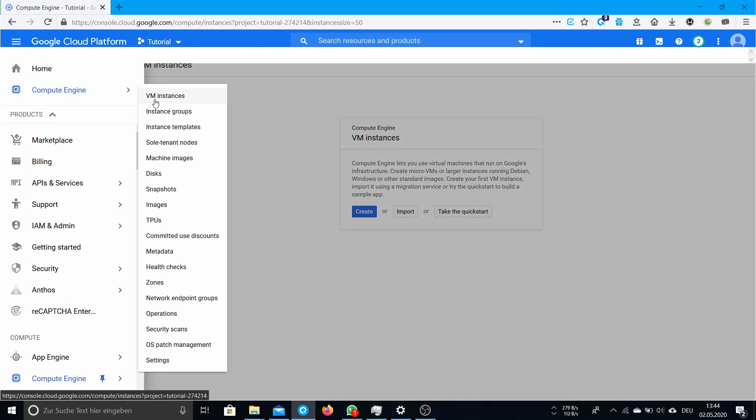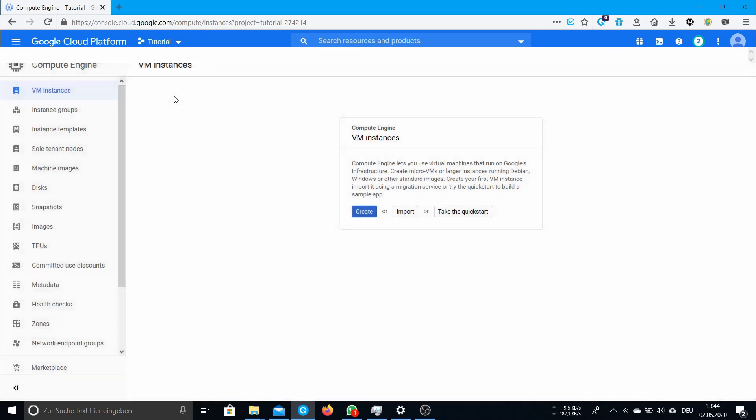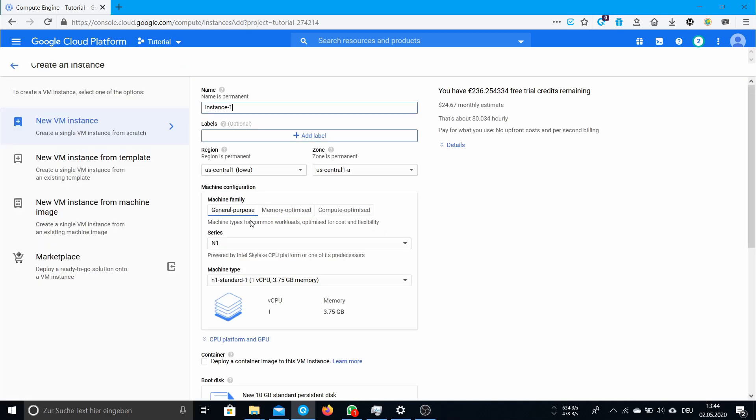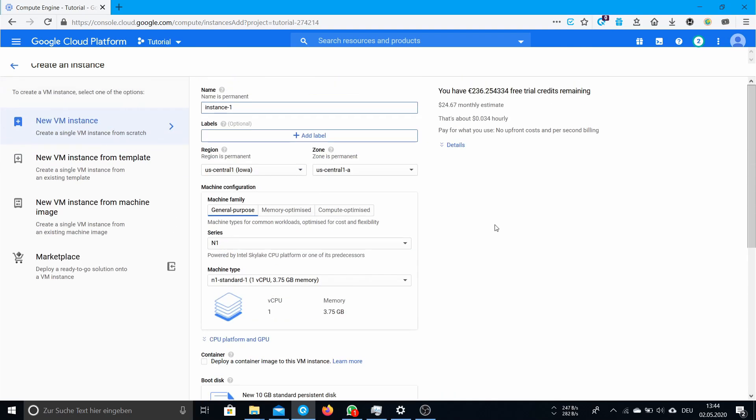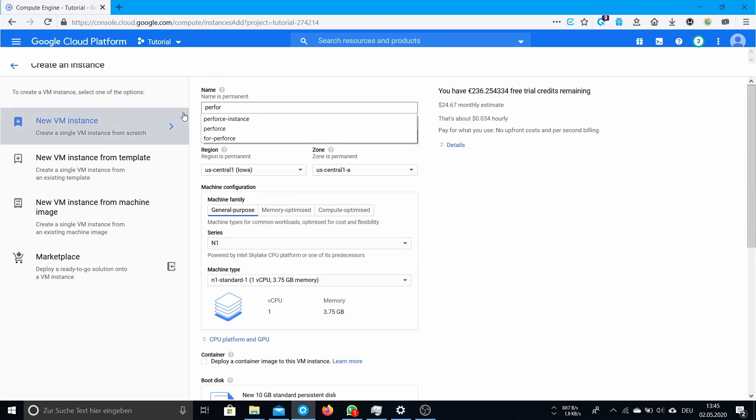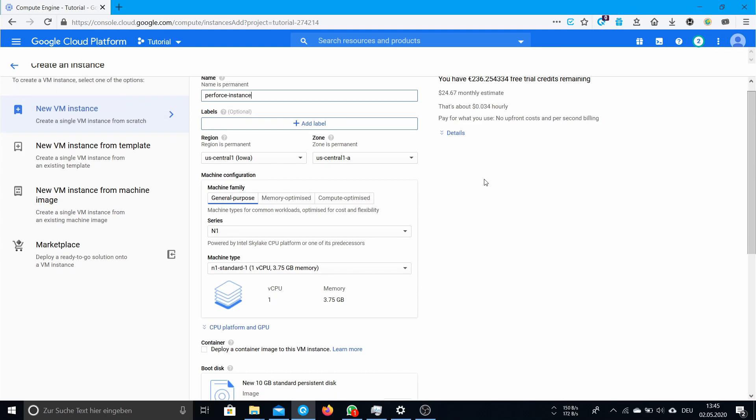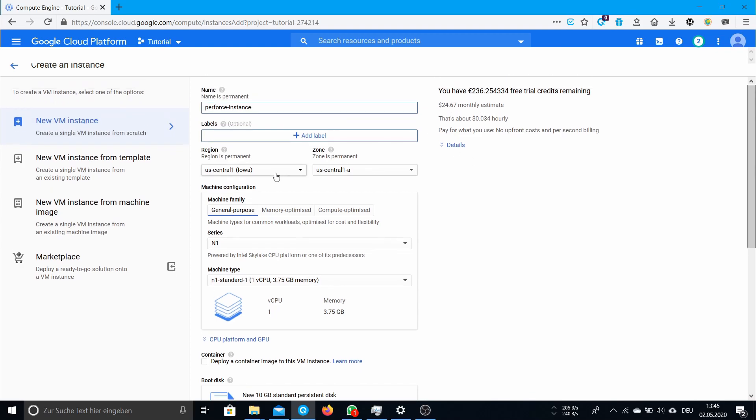Go to Compute Engine and VM instances. VM is virtual machine and you click create. Now we have to adjust our virtual machine. First of all, name it something you want - it doesn't really matter.